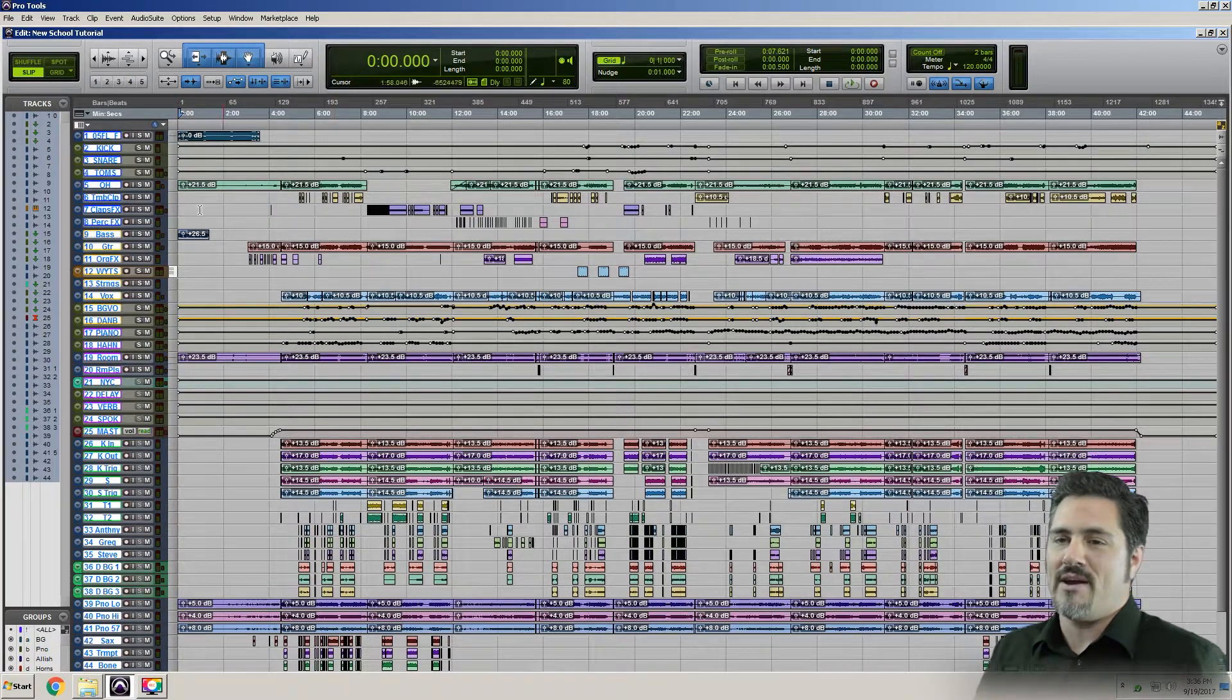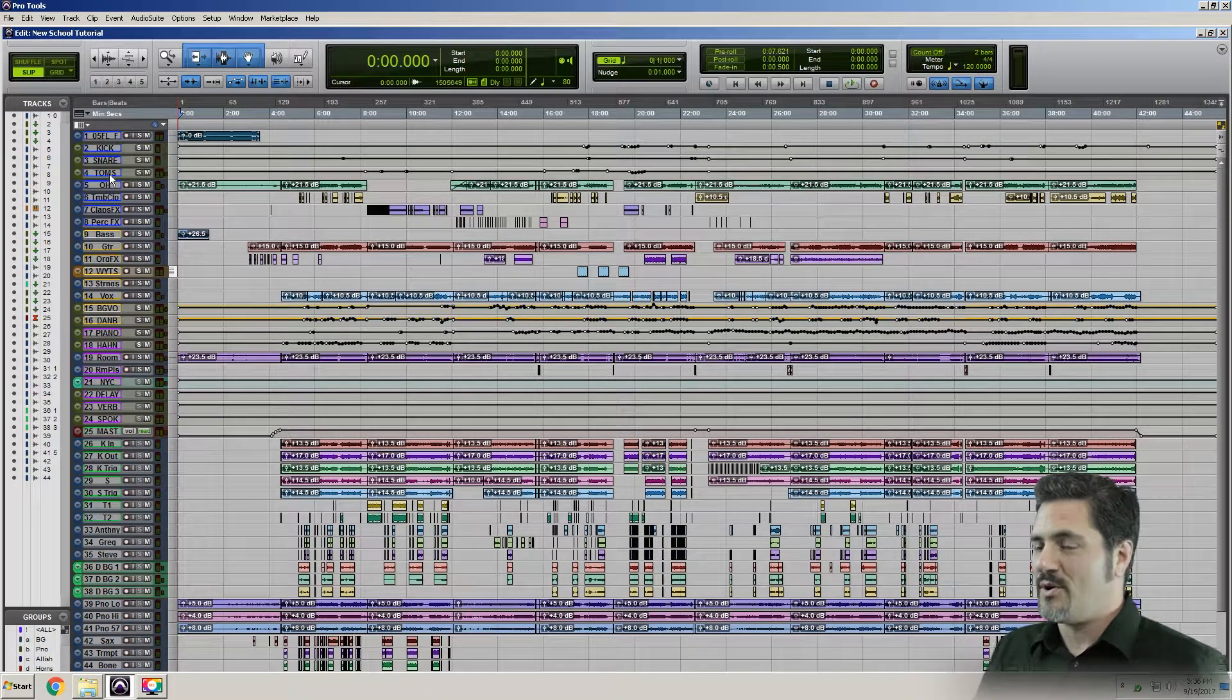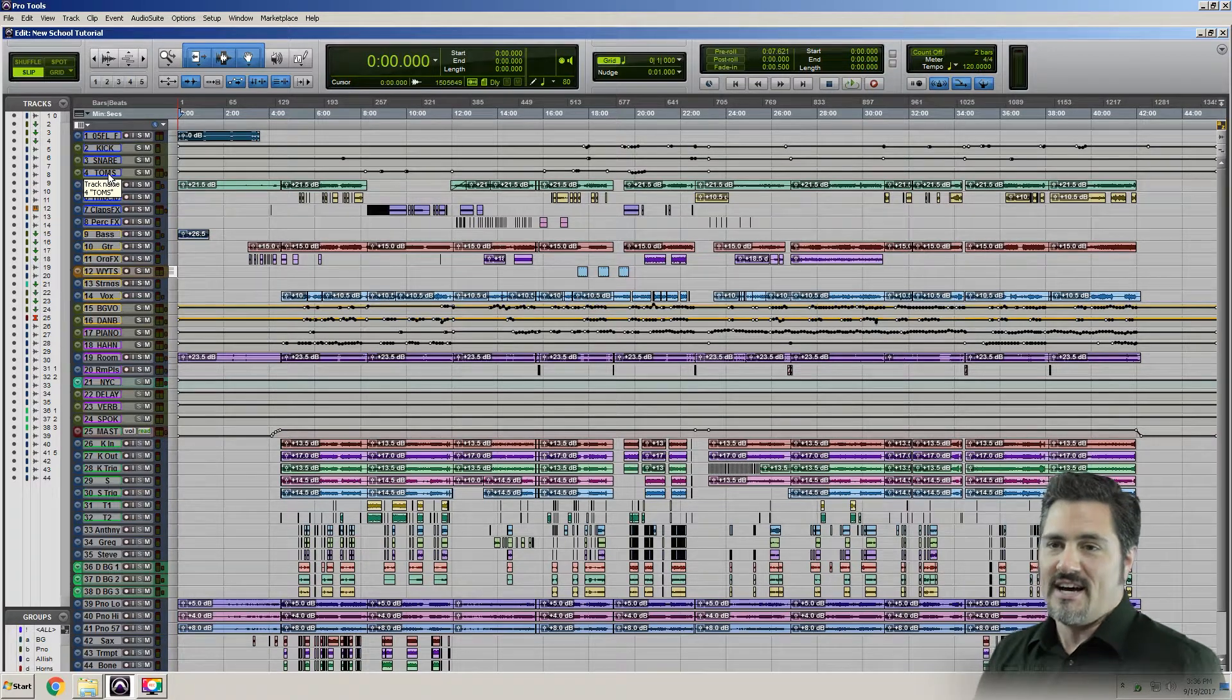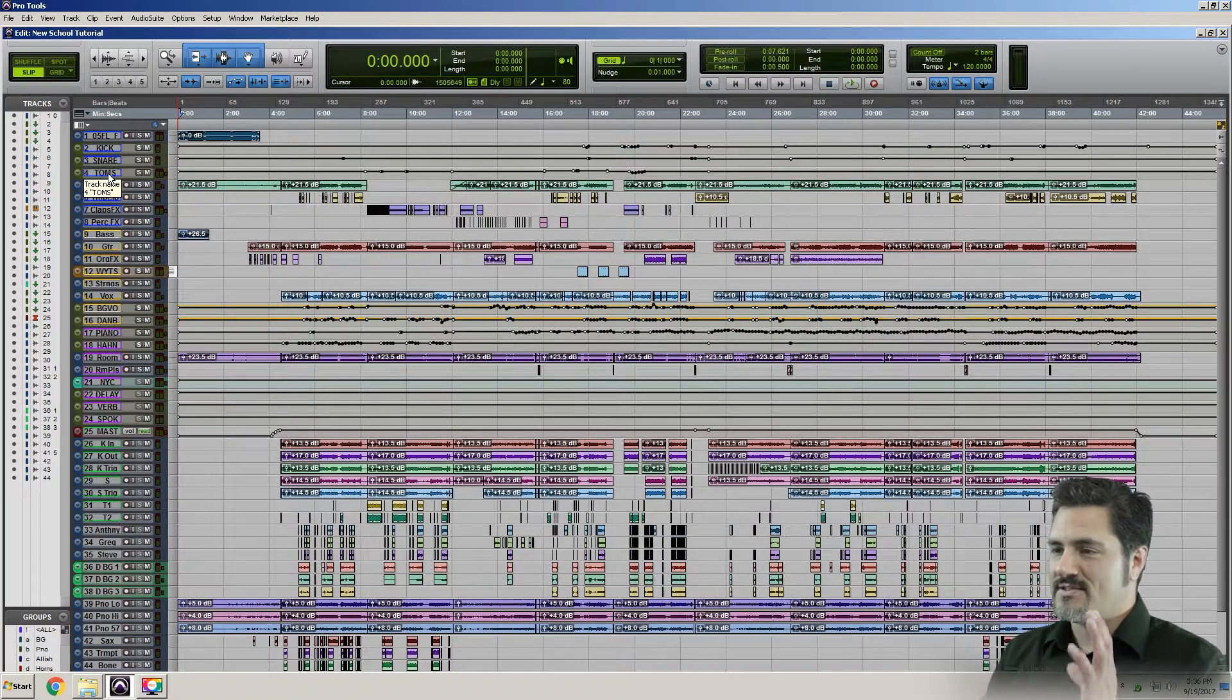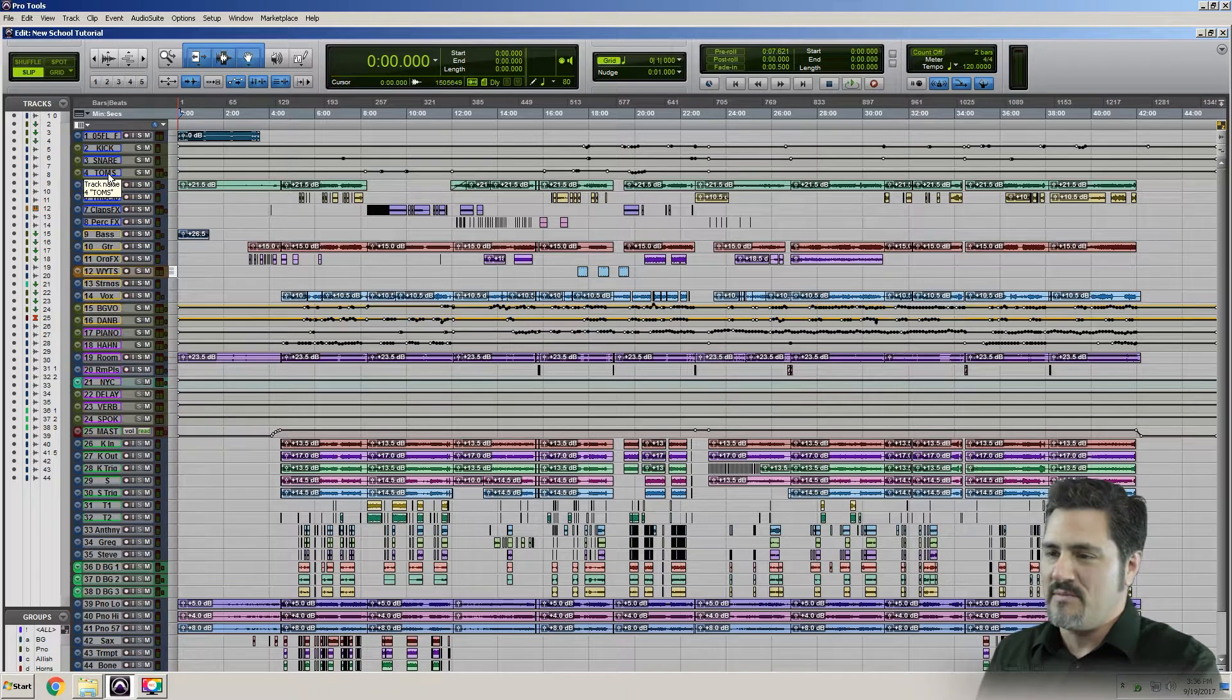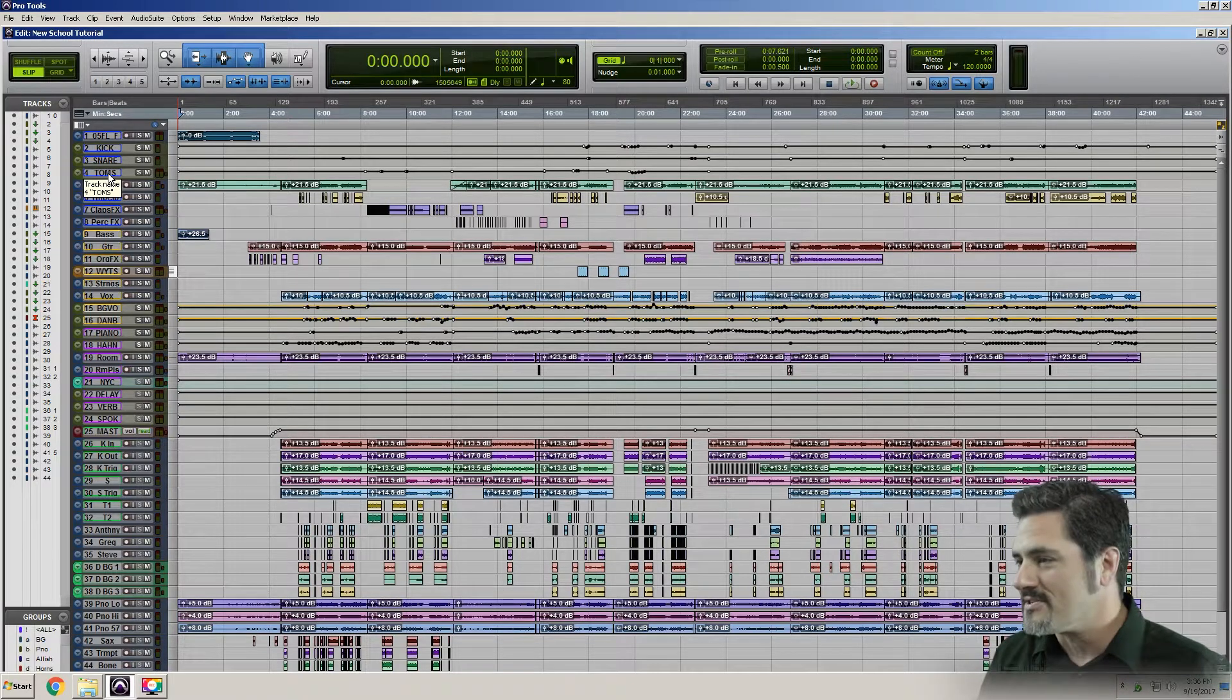Now, every once in a while, you might do something that is not what's known as an undoable function, like deleting tracks. So I've got this enormous session in front of me. It's 40-something minutes long. I've been working on it for hours.